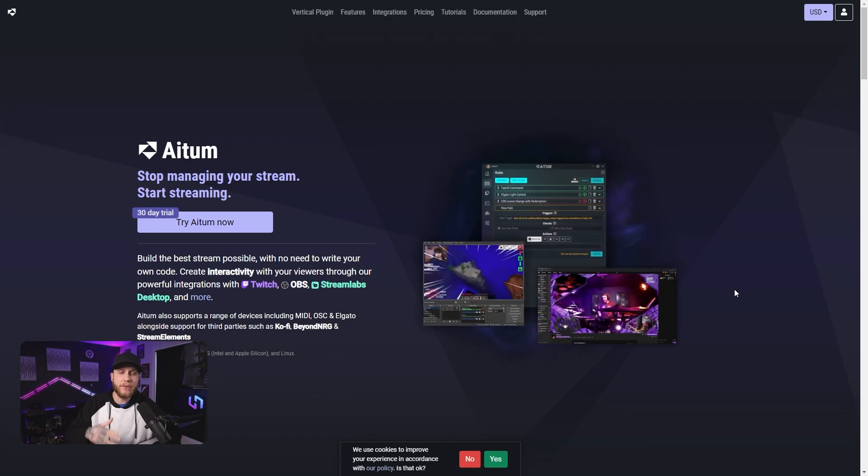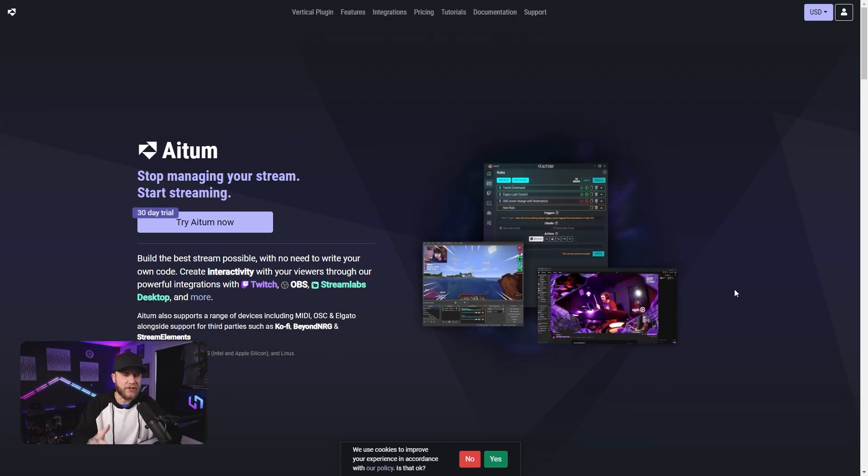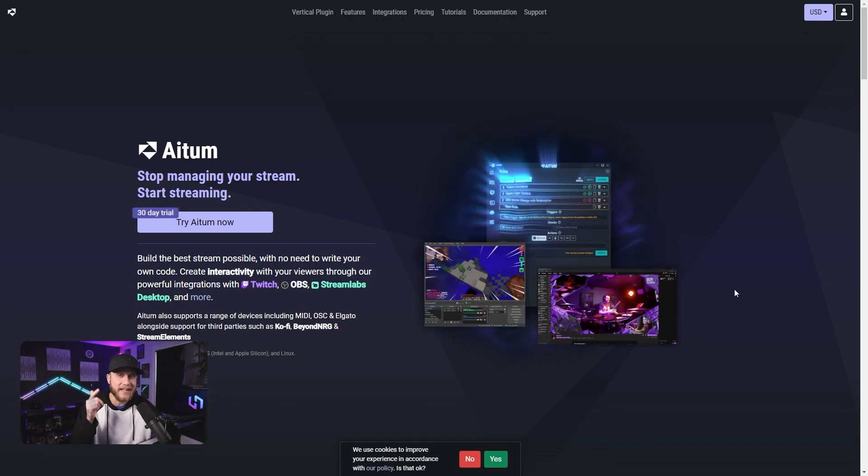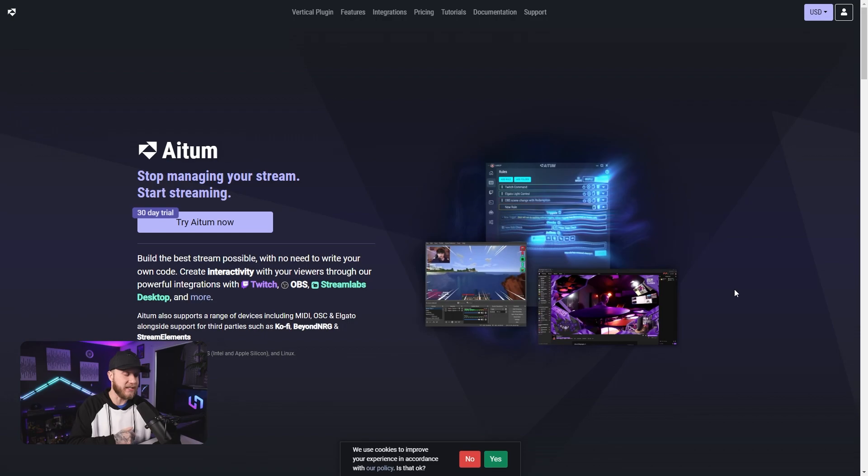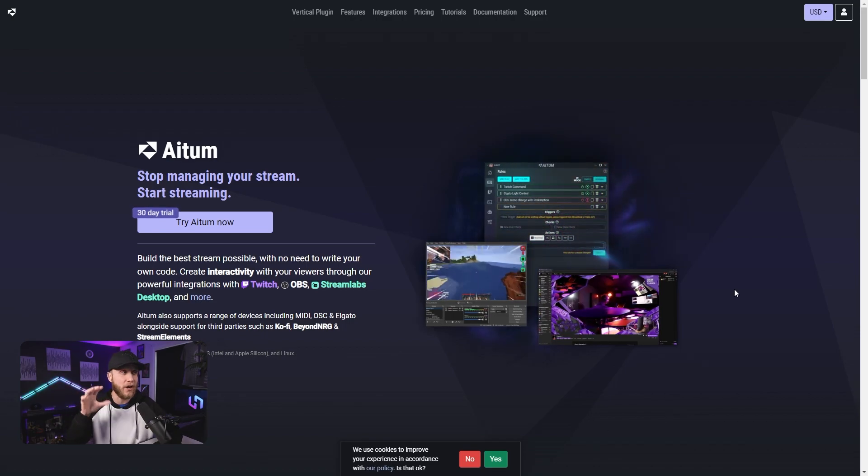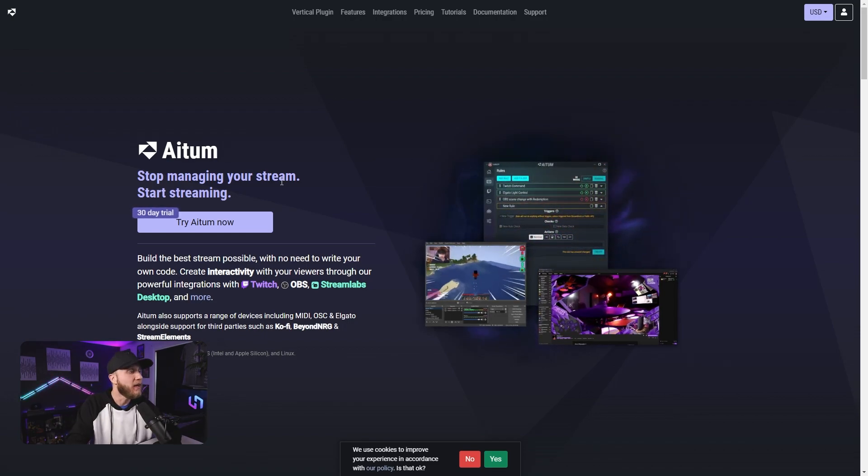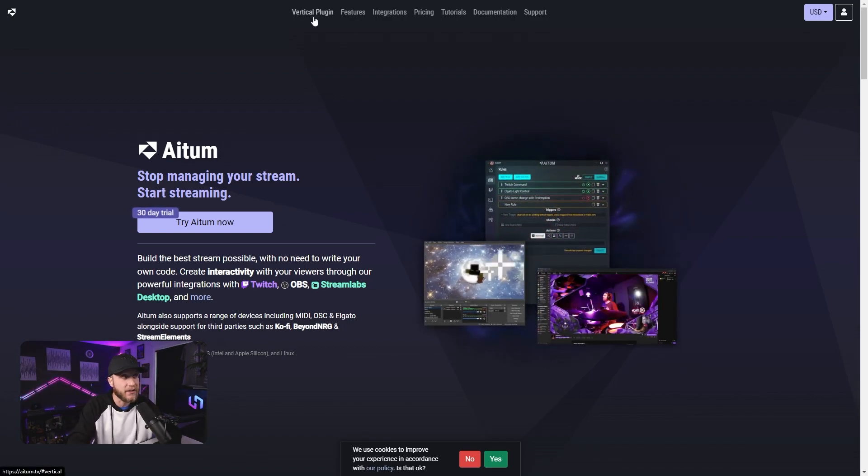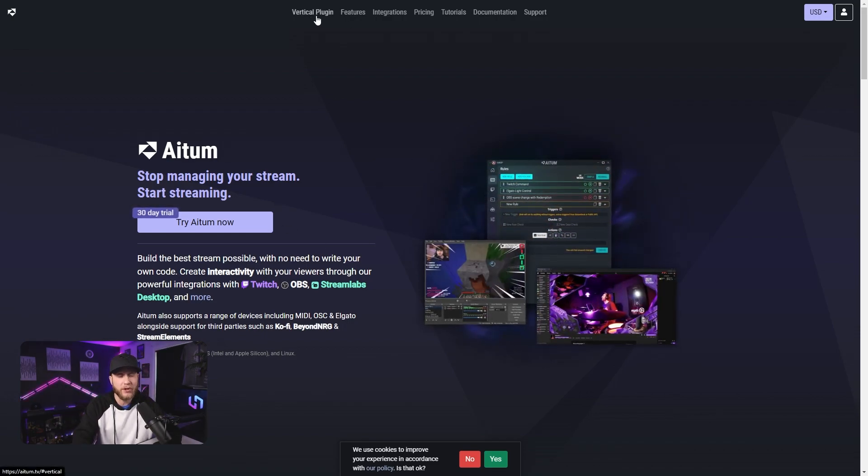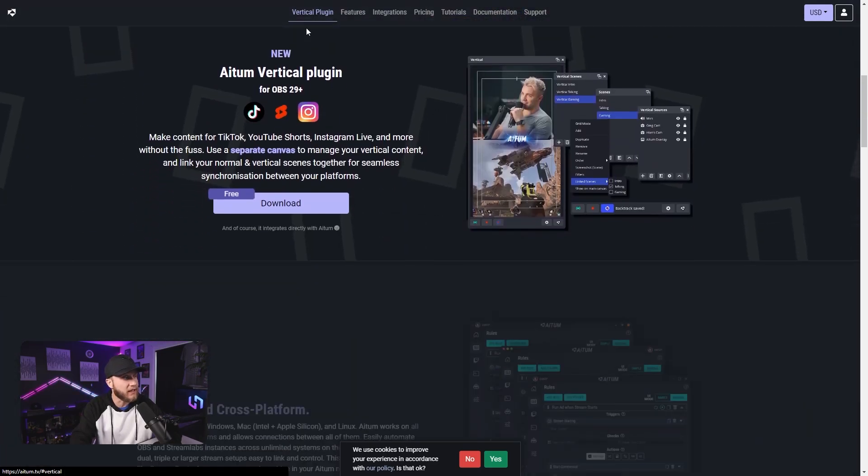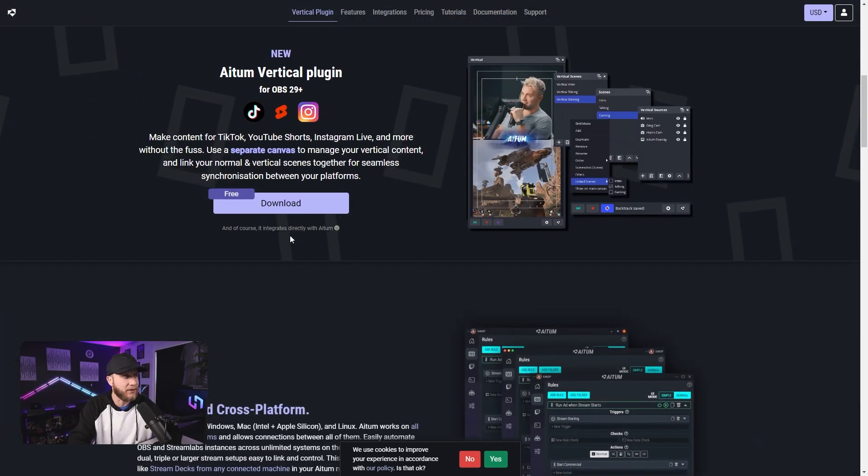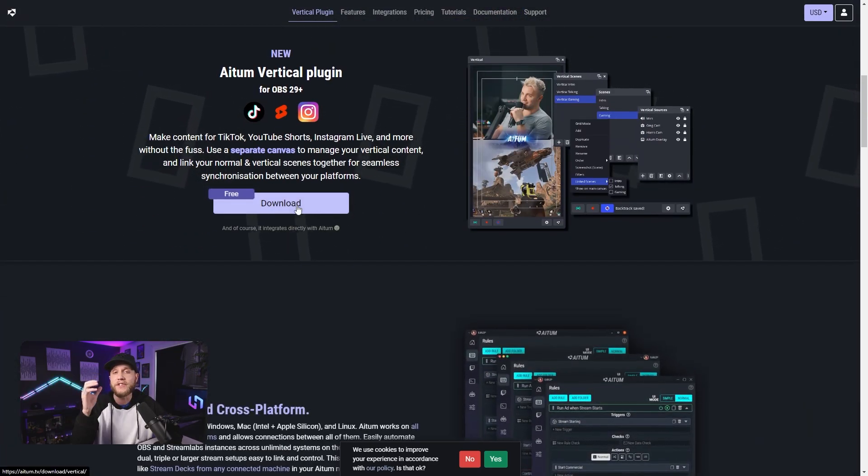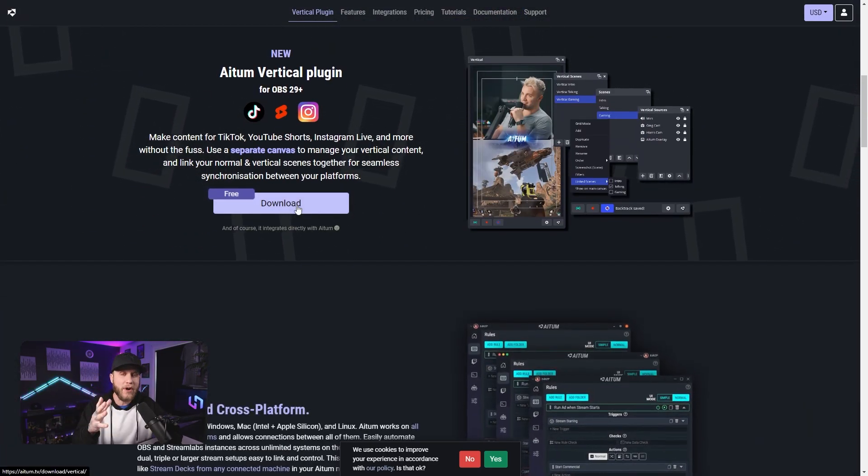The first thing I want you guys to do is open up your browser and navigate to atem.tv. Yes, these guys are awesome. And what you're going to do is on the top here, you're going to see vertical plugin. You're going to click that. It's going to download a file right here. You install that with one click and then open OBS.